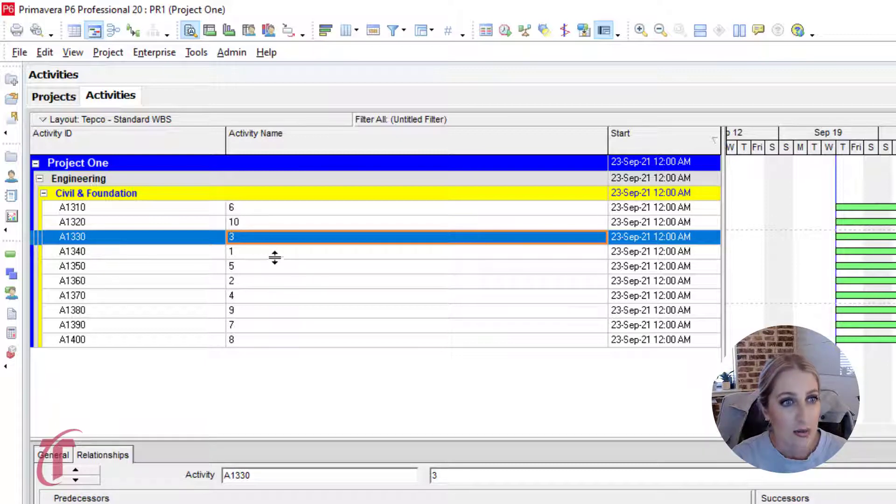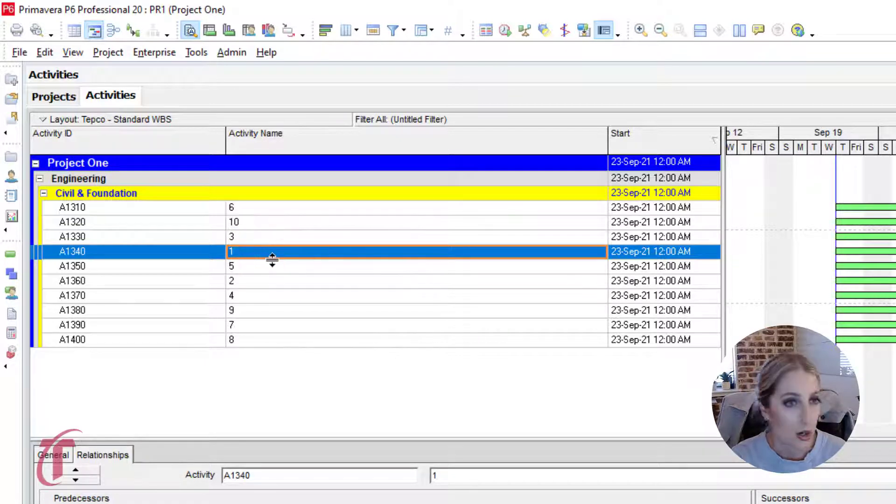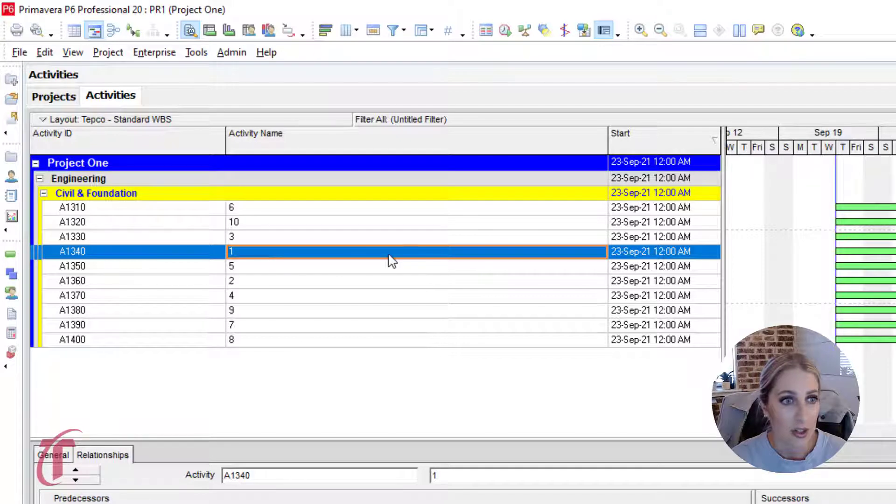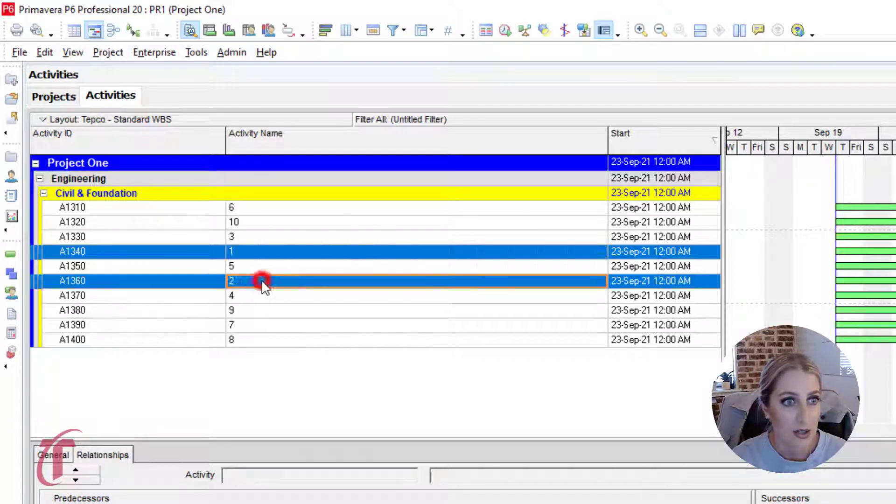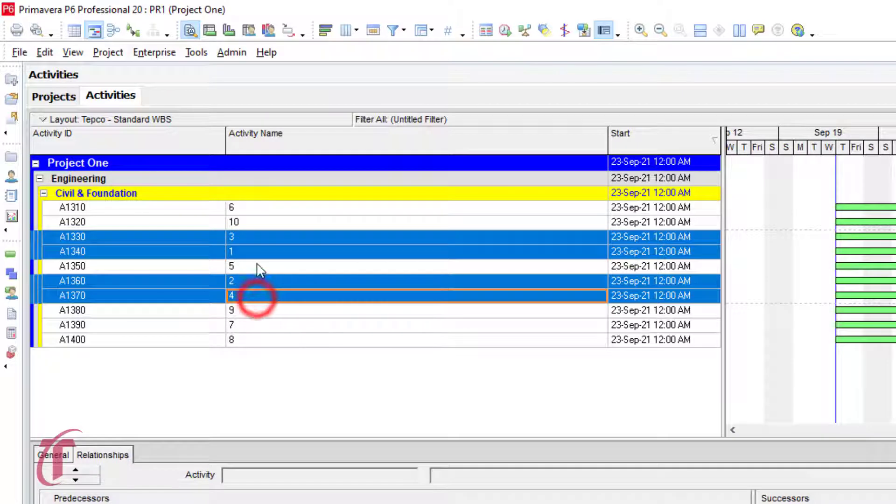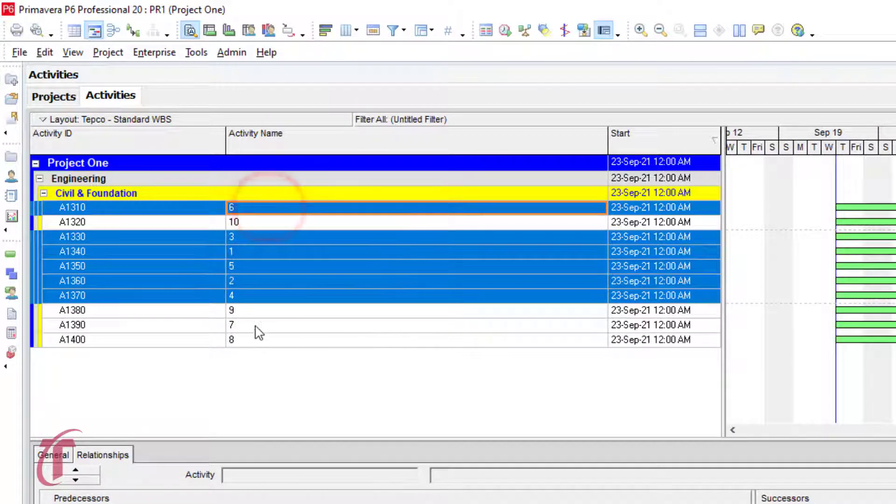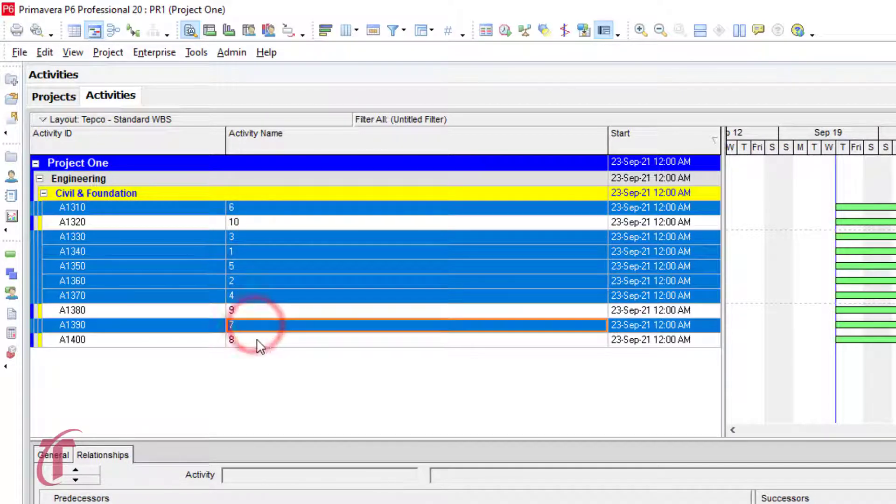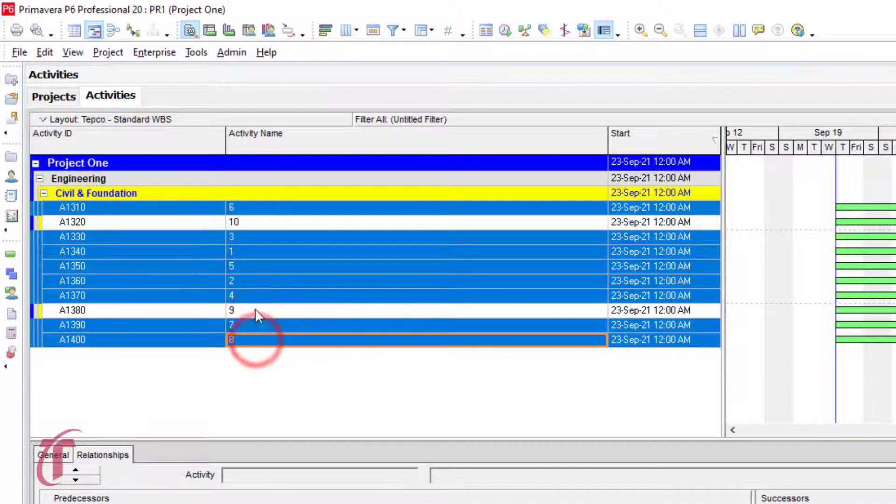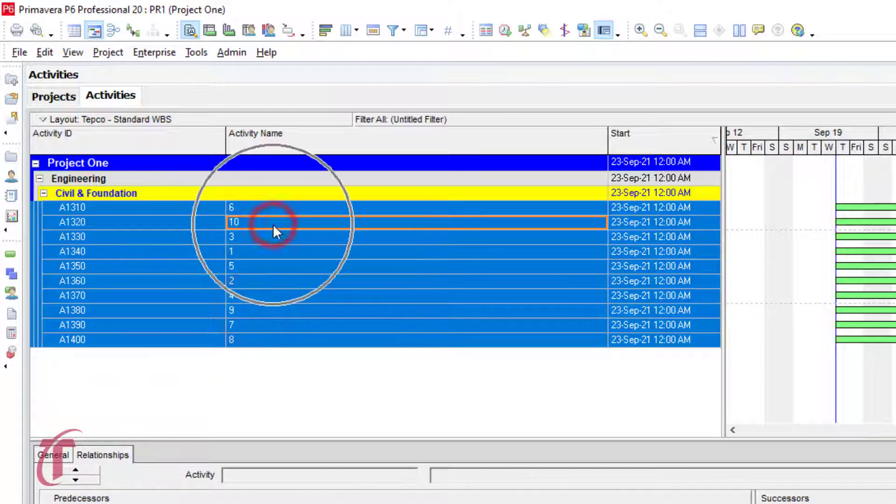So starting with the number one and then holding down the control button, I'm going to select two, three, four, five, six, seven, eight, nine, and then 10.